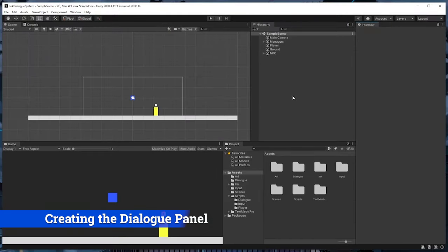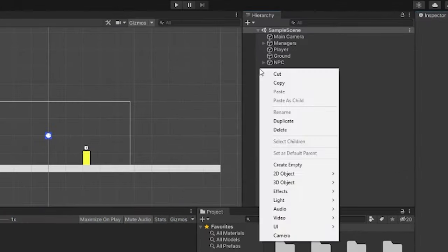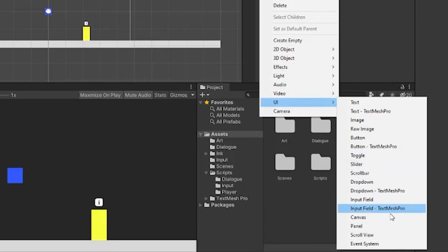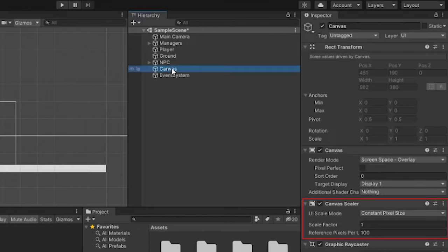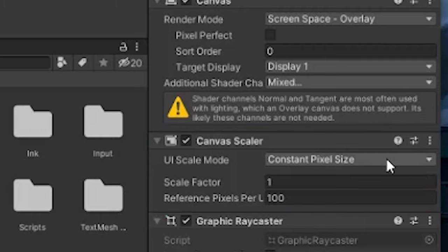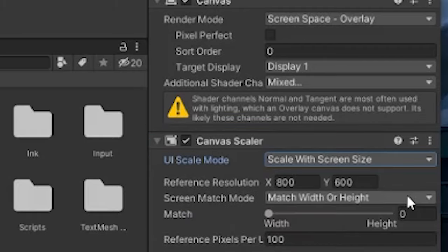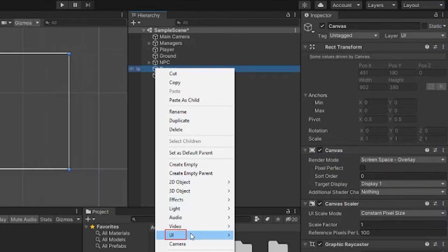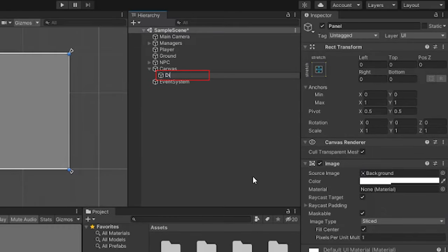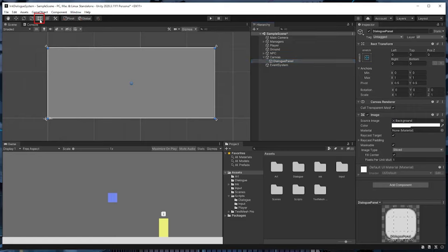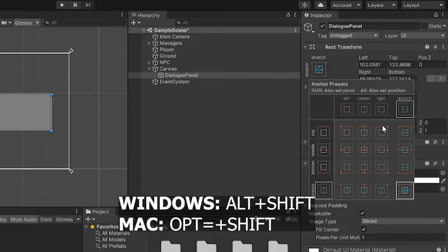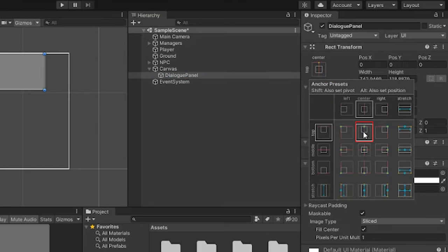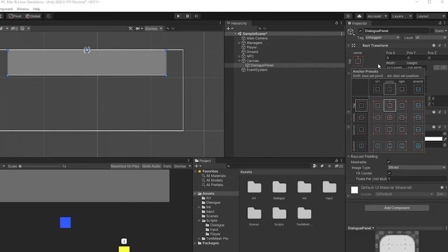Next, we need to create a dialogue panel to display our dialogue. In the same hierarchy we'll right-click > UI > Canvas, which will create a new canvas and event system. Click on the canvas and then under the Canvas Scaler component, select Scale With Screen Size for the UI scale mode. Then right-click on the canvas, go to UI > Panel to create a new panel — we'll call this Dialog Panel. We'll resize it a bit and position it so it's at the top of the screen by clicking this box, holding Alt+Shift, and clicking the top center option, which will move and anchor the panel to the top center. I'll set the width and height to 750 by 150 and the Y position to negative 10.